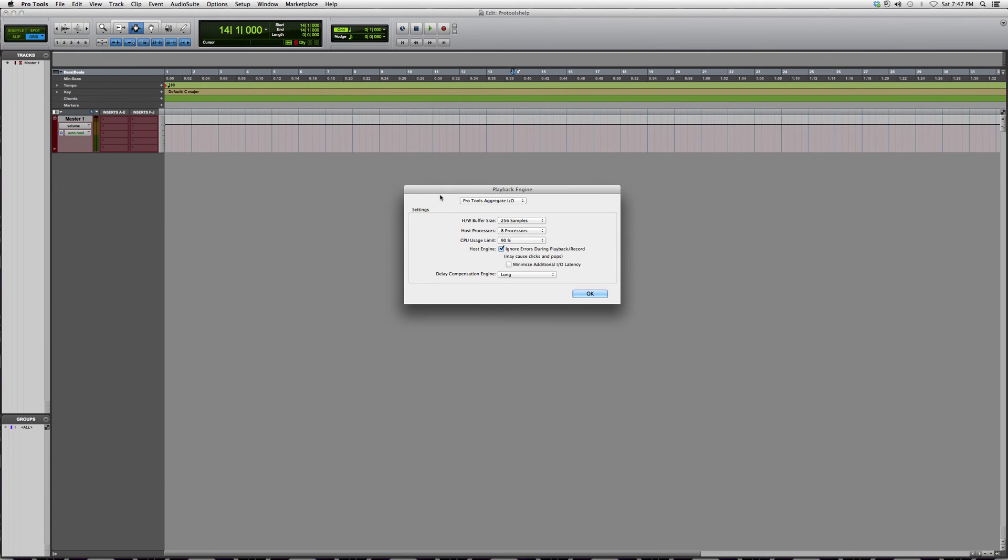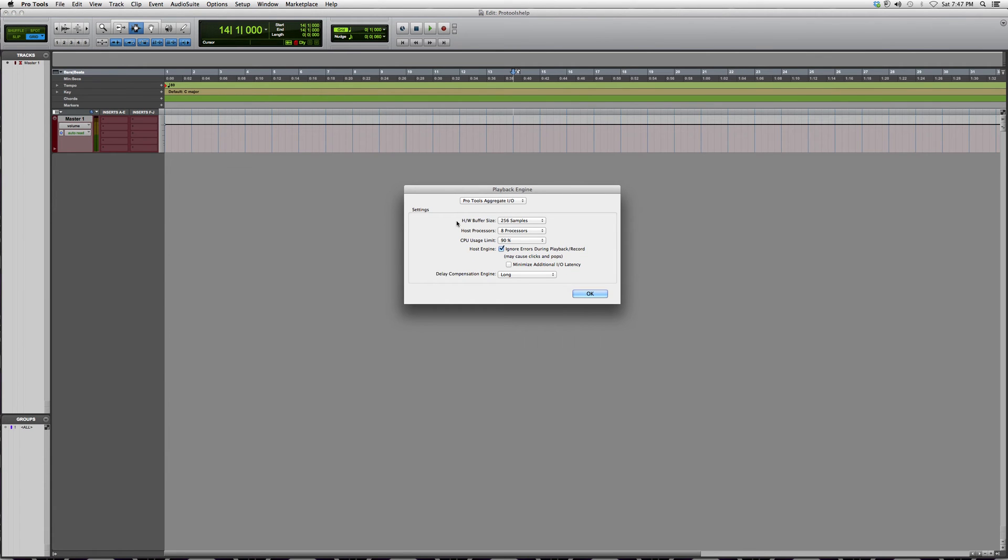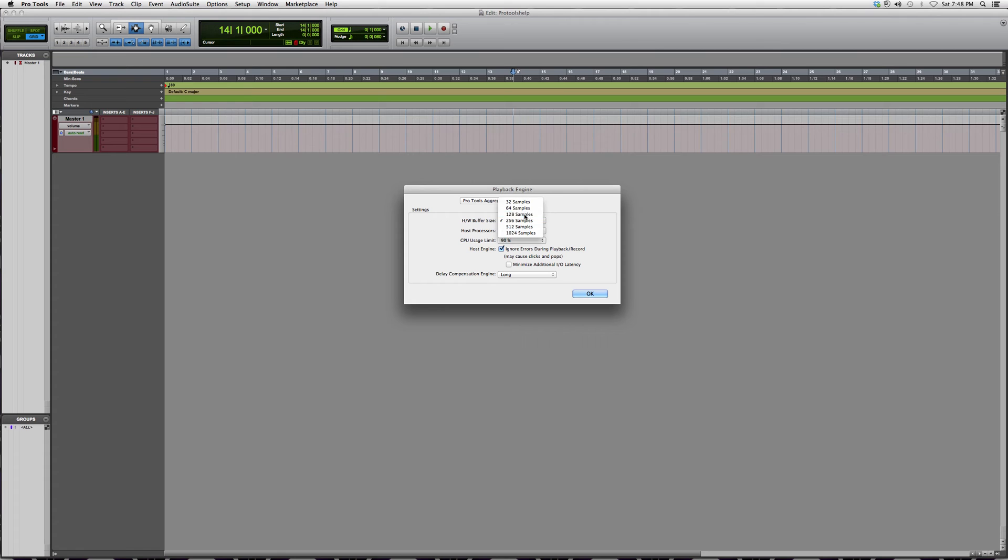You're going to go over here to where it says H/W buffer size. Now I always record at 128 samples or lower, which I highly recommend for you, especially if you don't have a strong computer.